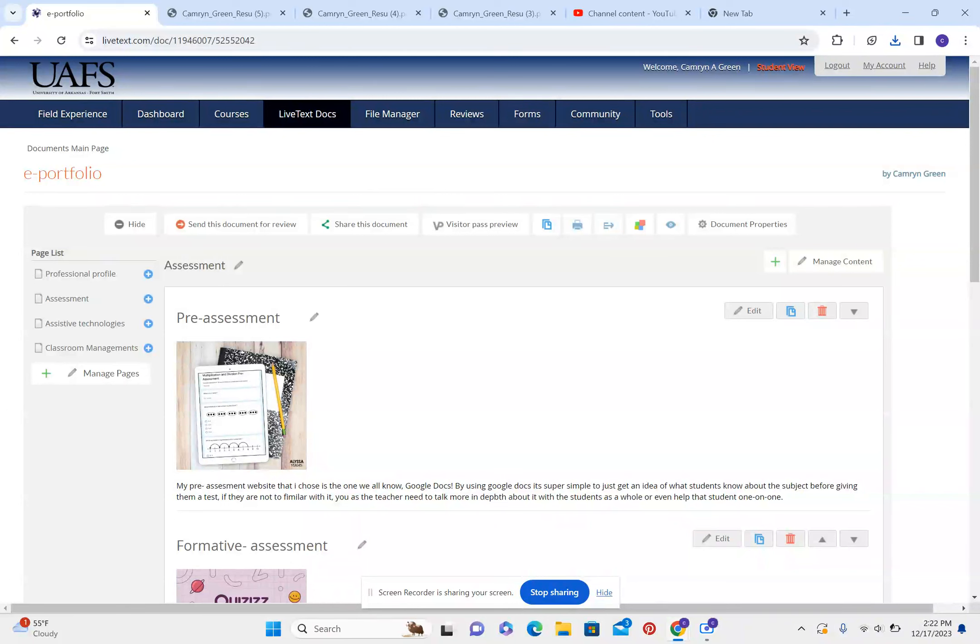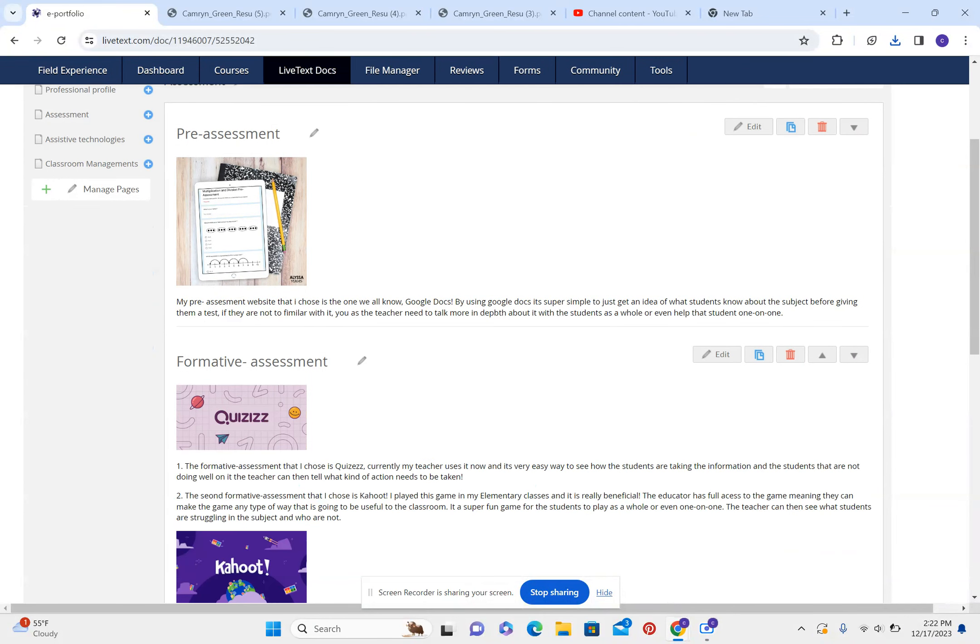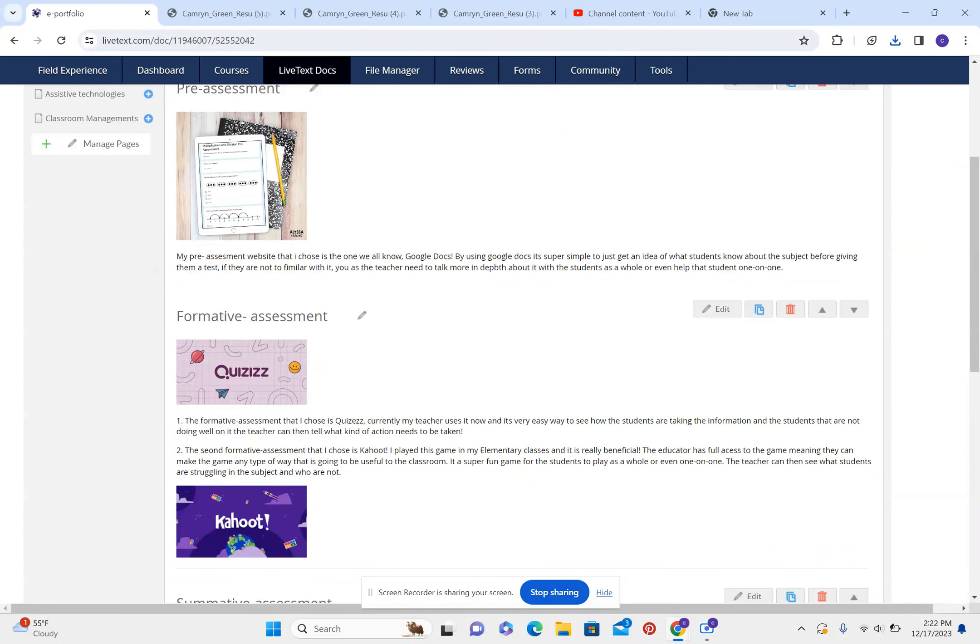The assessments. The pre-assessment website that I chose is one that we all know, Google Docs. By using Google Docs, it's a super simple way to just get an idea of what students know about the subject before giving them a test. If they are not familiar with it, you as a teacher need to talk to them more about it in depth with the students as a whole or even with the student one-on-one.